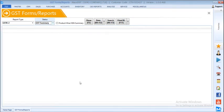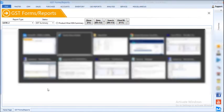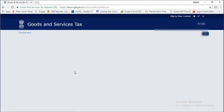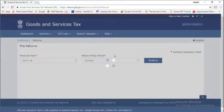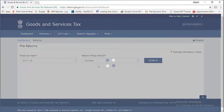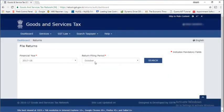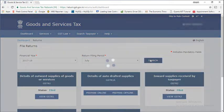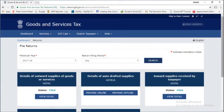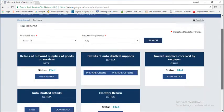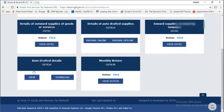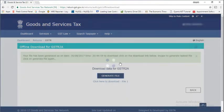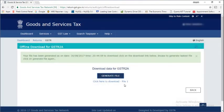First of all, let's see how to download the file from the portal. Go to returns dashboard, select the month July, and you will be able to see GSTR2A. There is a download option. Click download and click generate file to download the JSON GSTR2A file. It will be a zip file which will get downloaded.